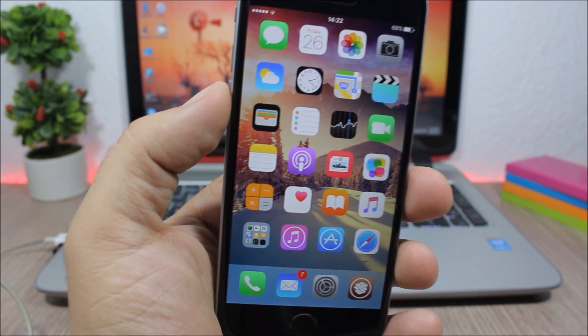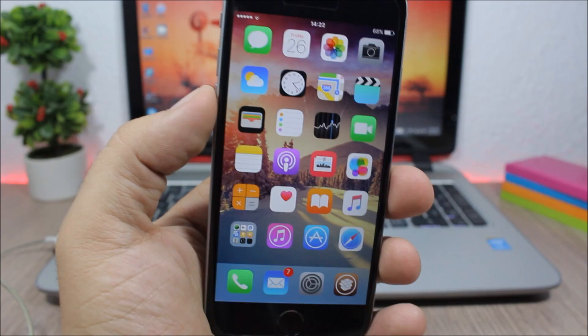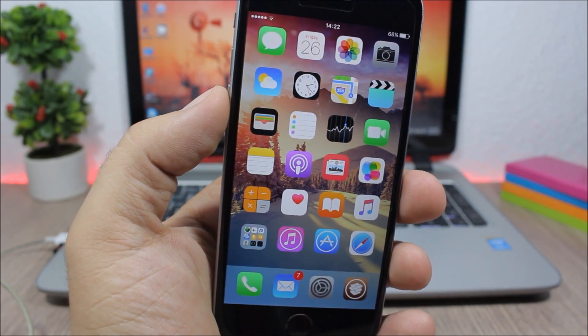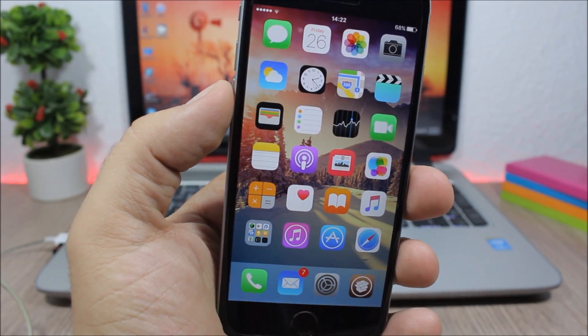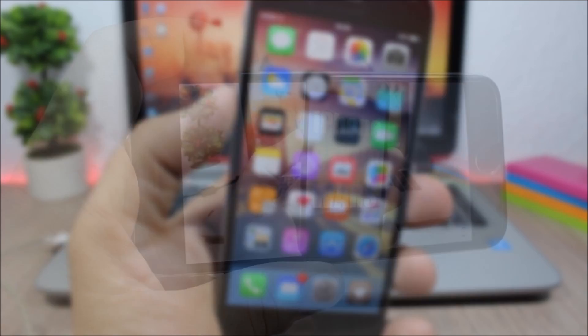Hey, what's up everyone, this is iReviews. In this video I will show you the best Cydia tweaks for the fourth week of August 2016.